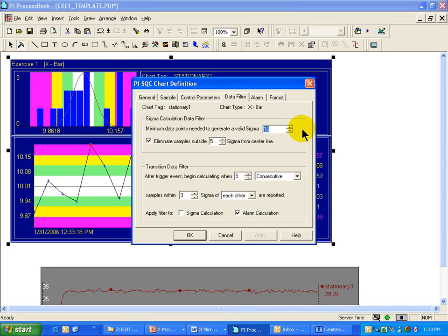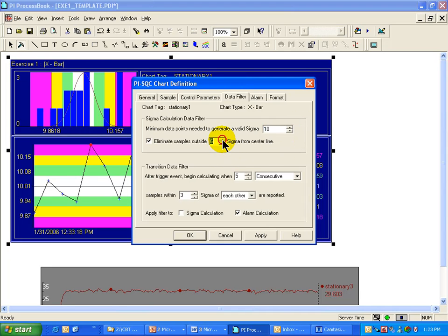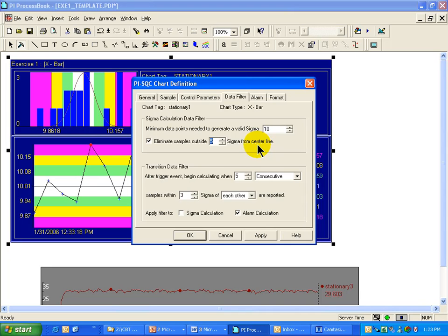In this case, it is ten. And we can also specify that if you get values in your population that are outside a certain predefined number, in this case we are choosing five, then we can decide to ignore anything outside five standard deviations as an outlier.